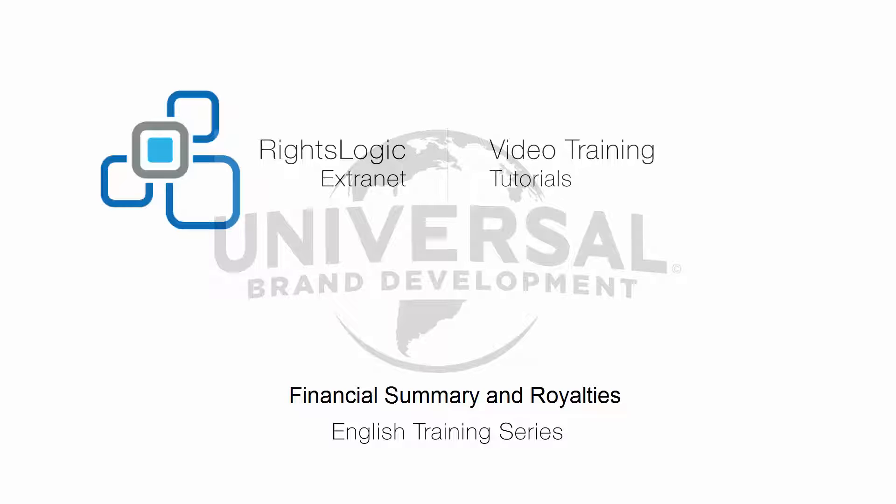If you'd like more detailed information on these processes, please refer to the RightsLogic Extranet how-to guide provided to you by NBCUniversal.